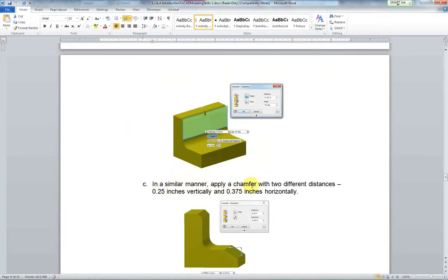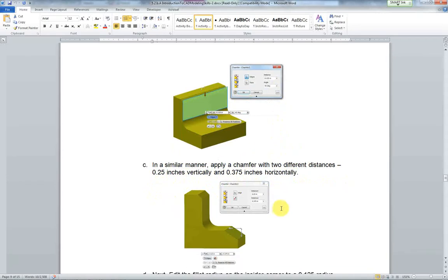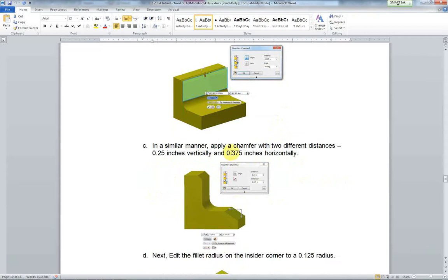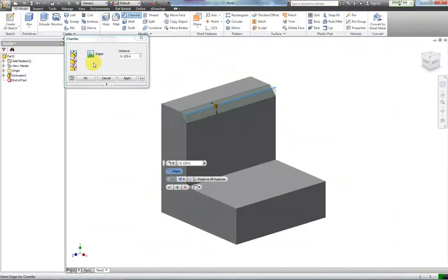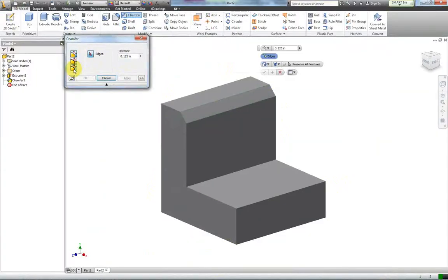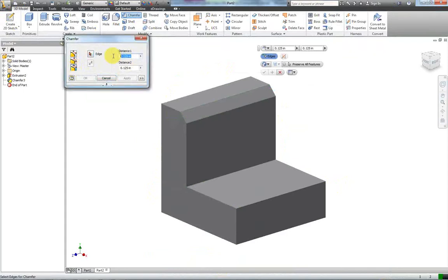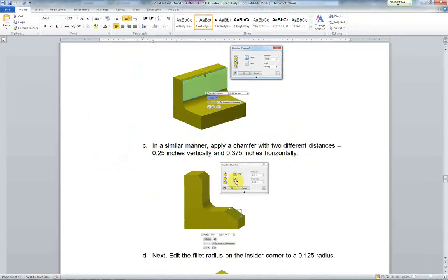In a similar manner, apply a chamfer with two different distances of 0.25 and 0.375 on the bottom part here. So we've got chamfer with two different distances. I'm going to do distance one and distance two. Distance one they want 0.25, so 0.25 here and 0.375 here.